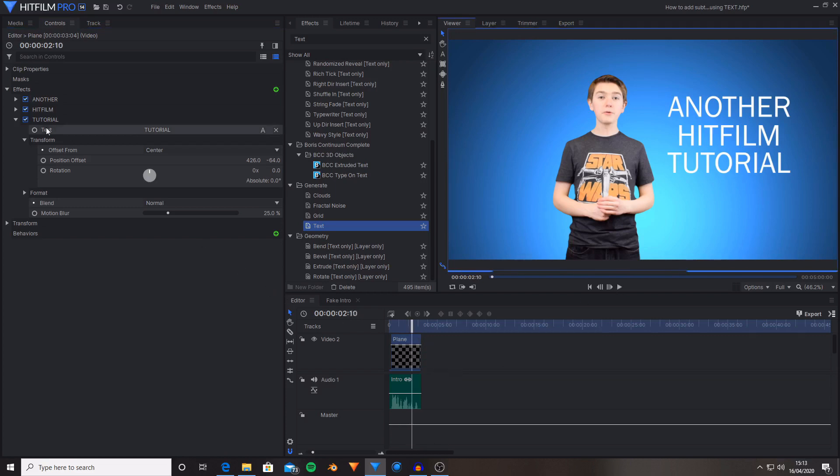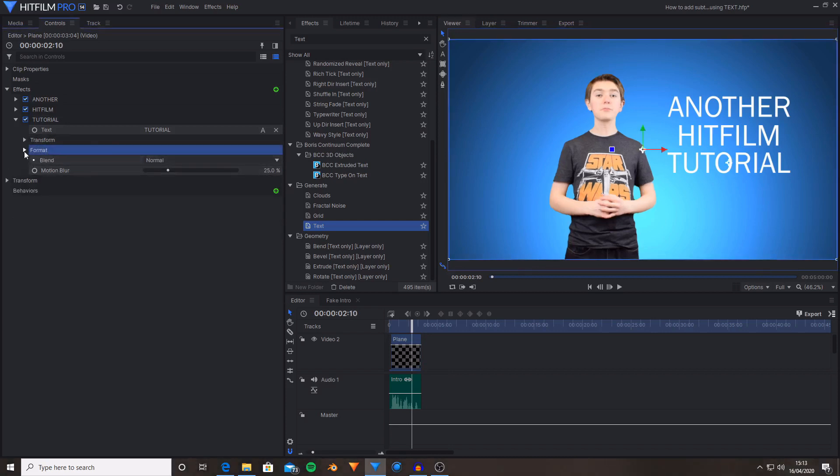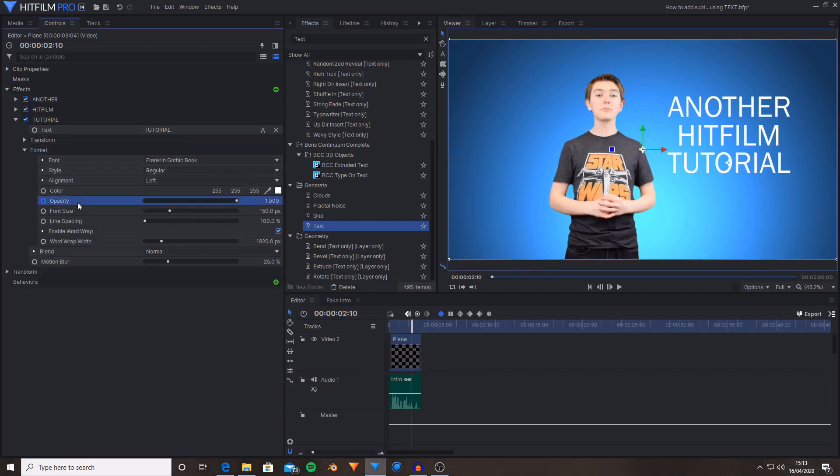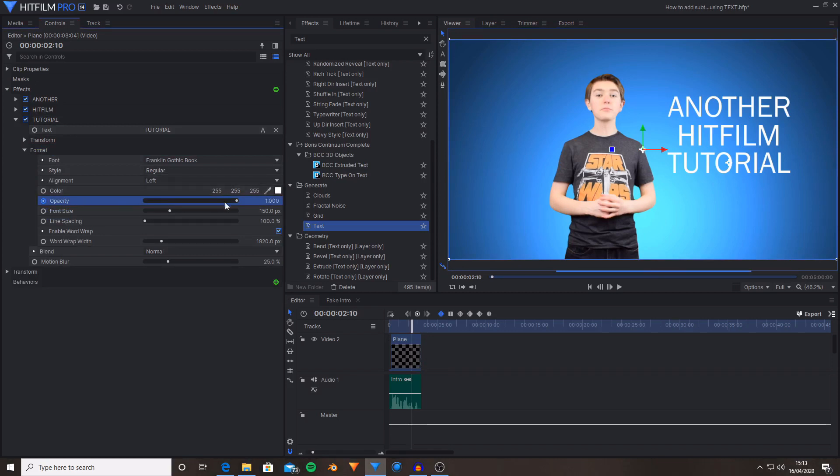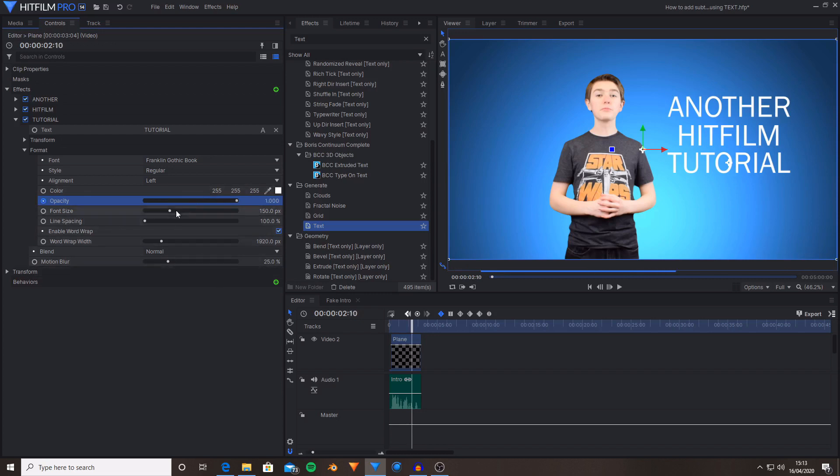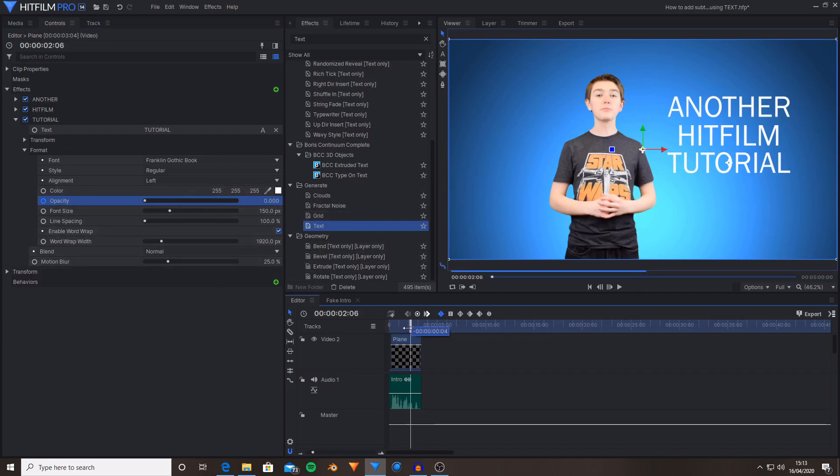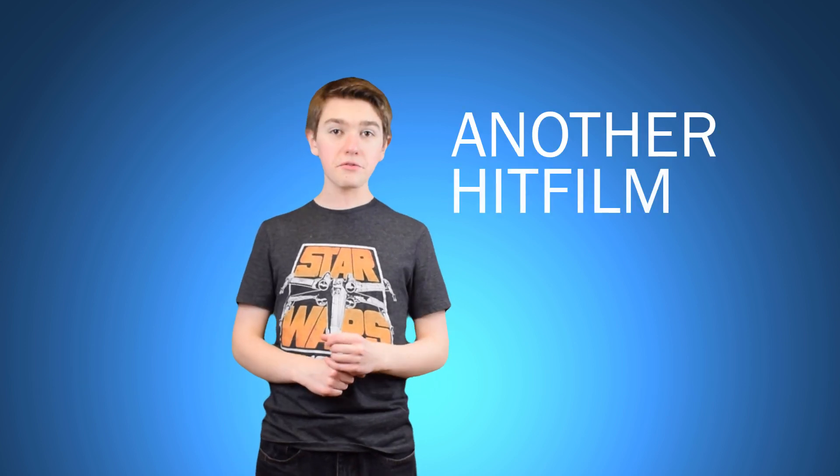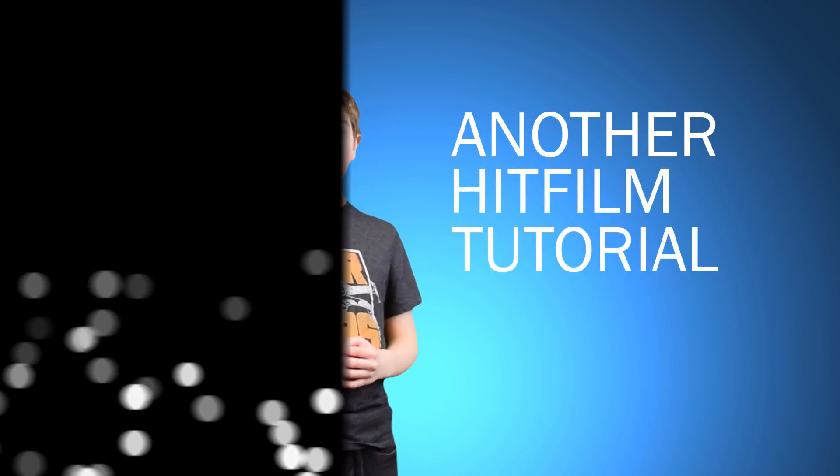And I've now located this. So once again going into the format controls. Stop keyframing. Start it again. Move back by one frame. Set it to zero. Move ahead and set it to one. And now as you can see we have the words Another HitFilm and Tutorial all popping in.